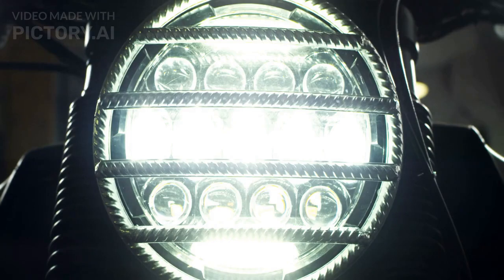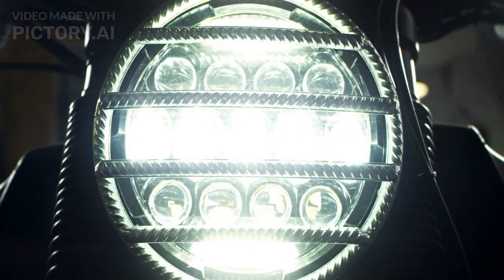The Royal Enfield Hunter 350 is a classic looking motorcycle that pays homage to the heritage of Royal Enfield. It features a retro design with a round headlight, tank with knee pads, and a sleek tail section.